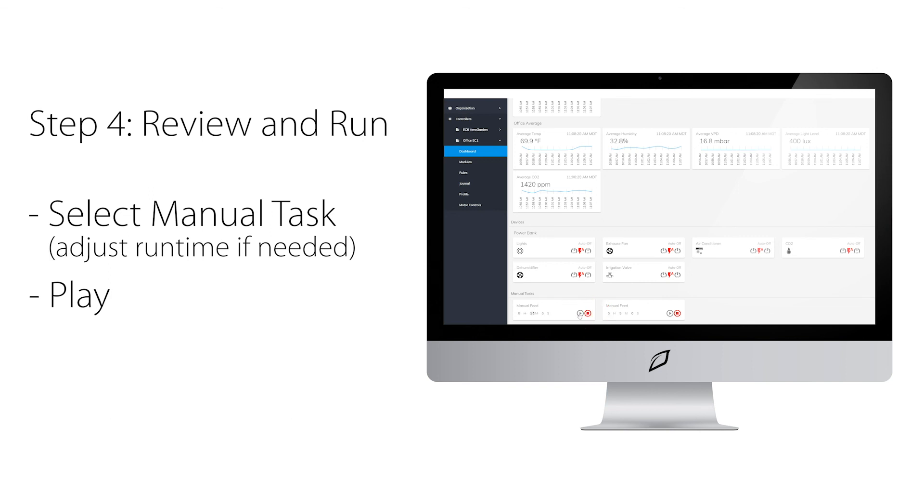Now you will see above that the irrigation valve just opened and it will run for 5 minutes and then automatically shut off.